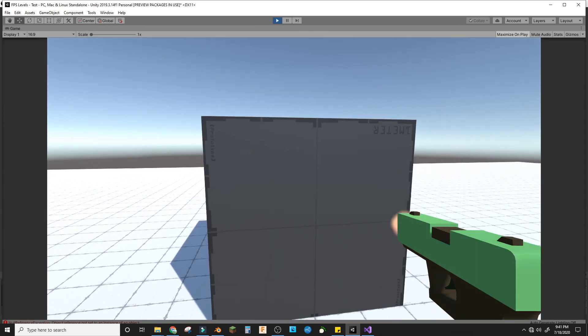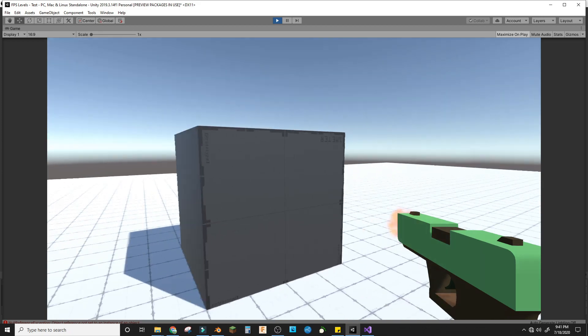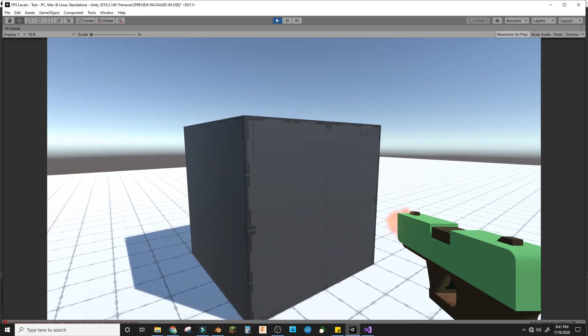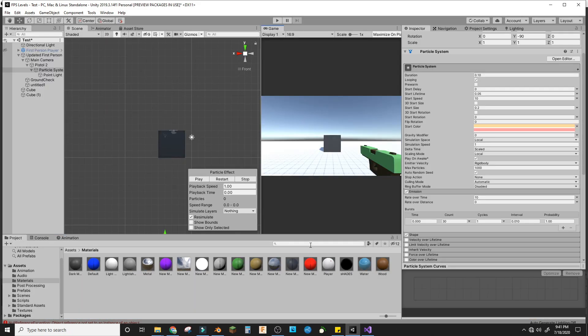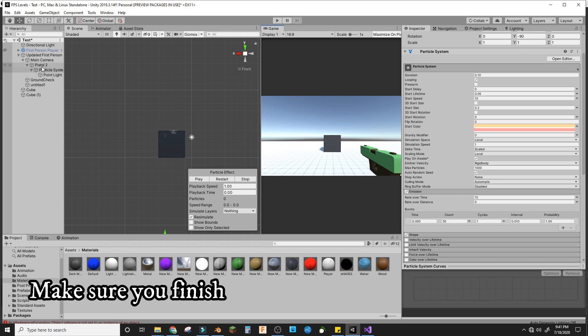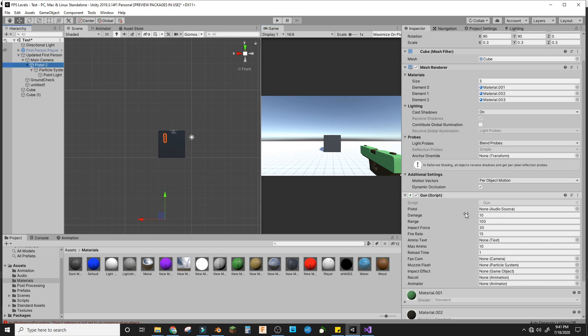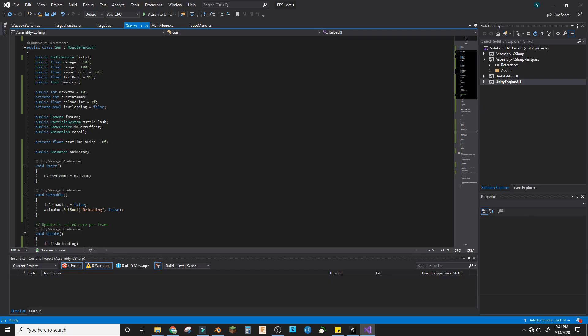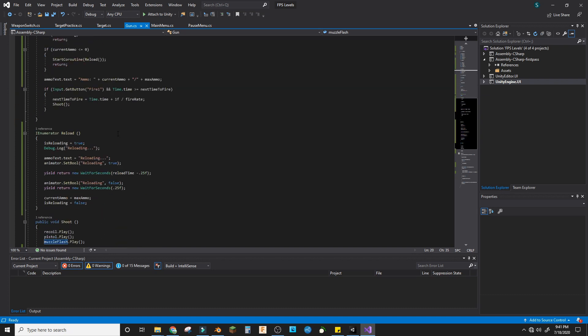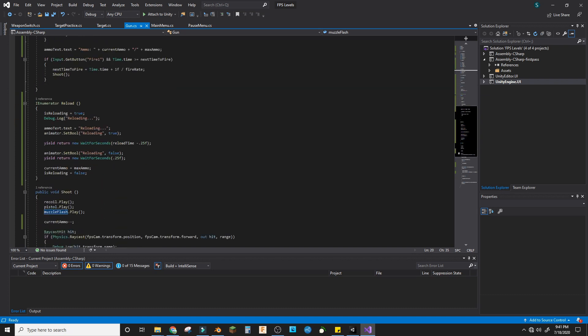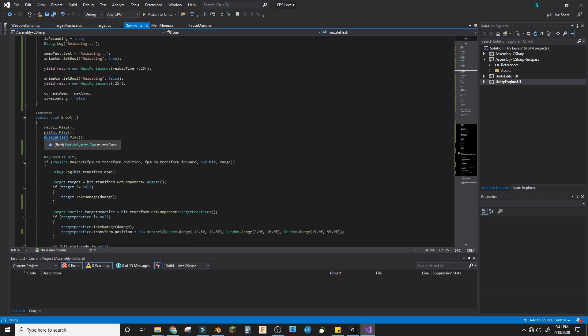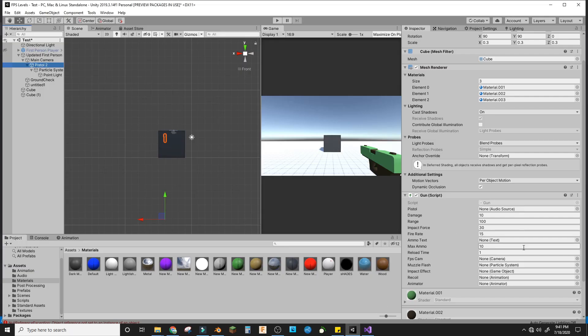To add this to your gun, I assume you already have a gun script. If not, check out this tutorial by a YouTuber. On your gun script, add a public particle system variable called muzzle flash. Then when you shoot, make the muzzle flash dot play. In the editor, just assign your muzzle flash right here.